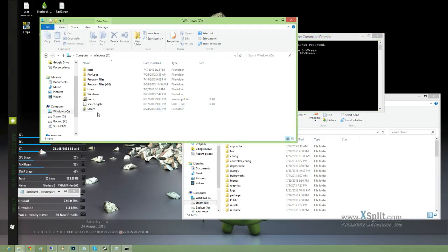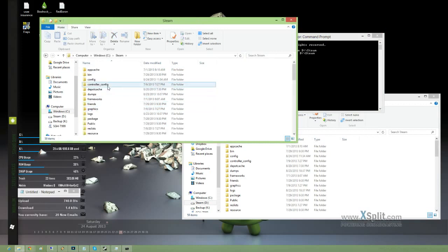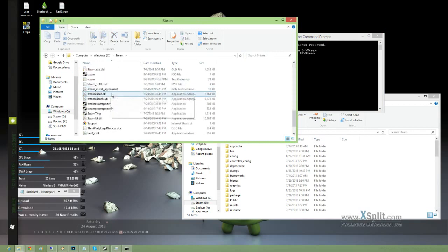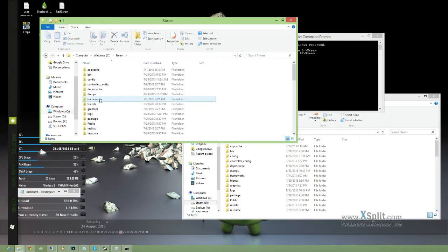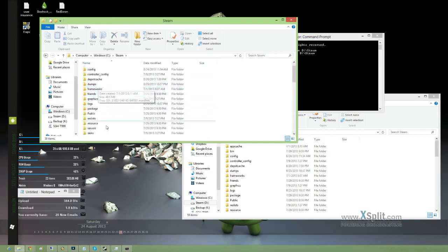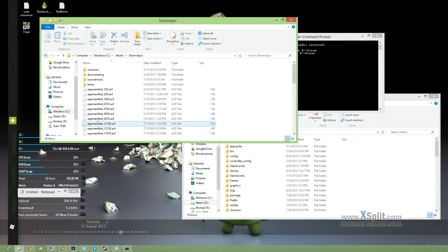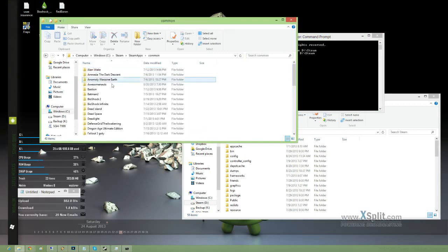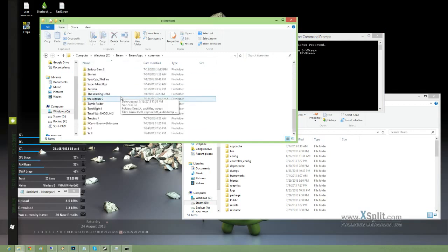And we have a junction on my C drive. Open that up. Steam apps. Common. All my Steam games are here.